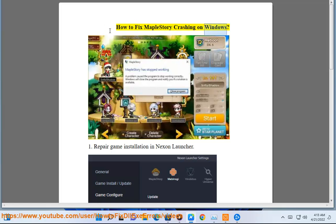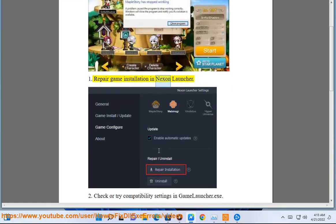How to fix MapleStory crashing on Windows. Repair game installation in Nexon Launcher.